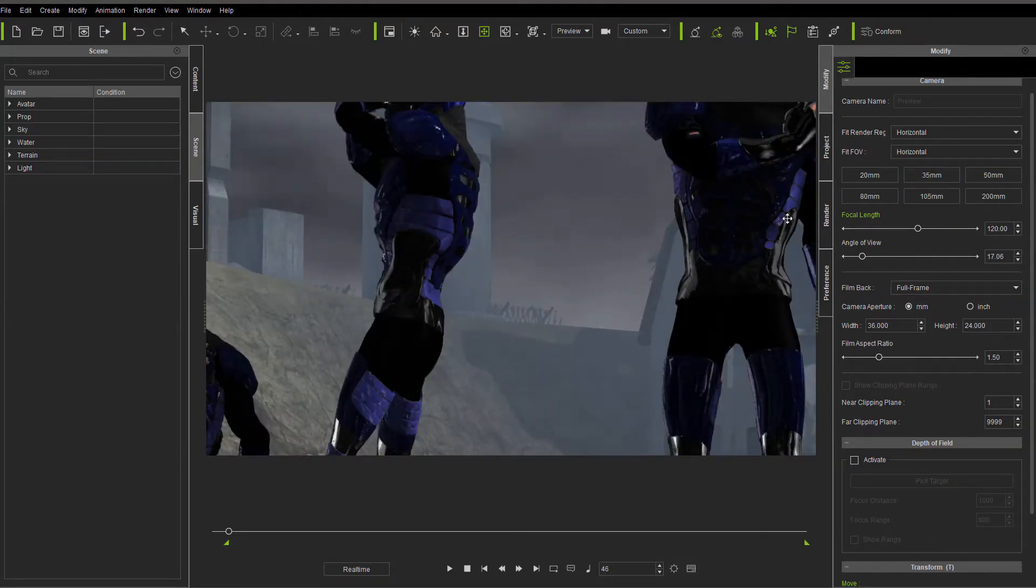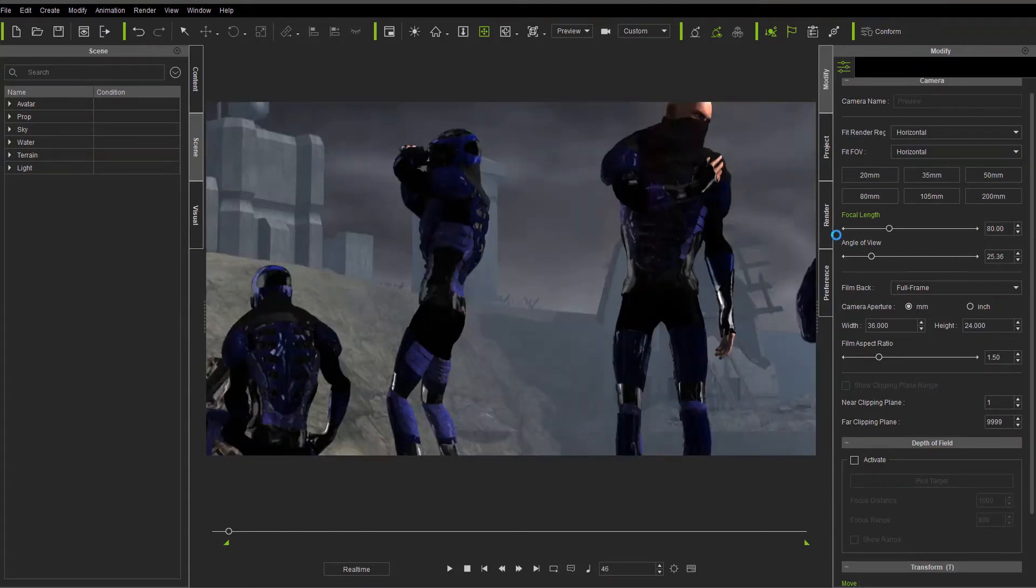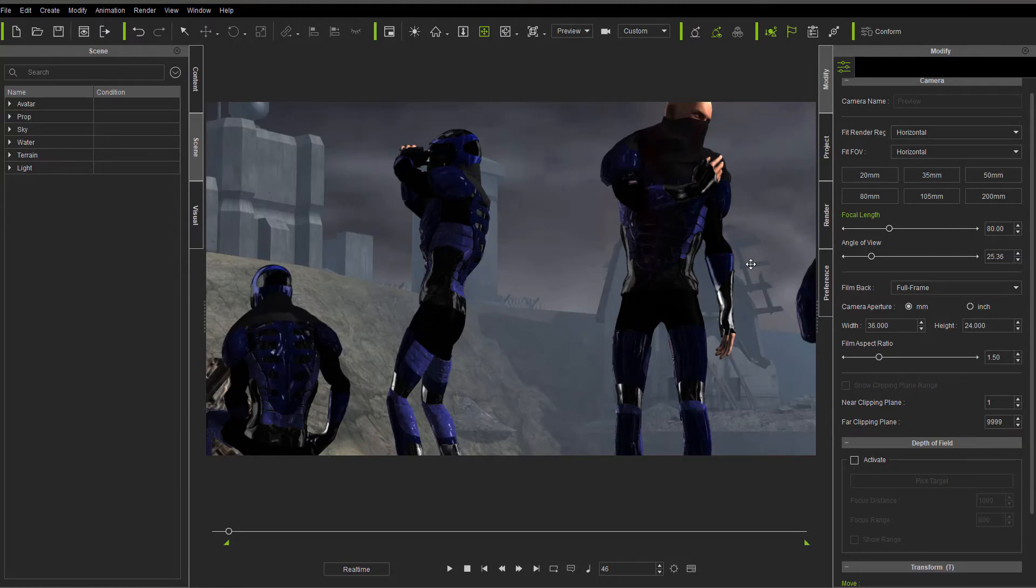Now to match the focal length, I usually hit 80 because that's pretty close for me. This is pretty much where I leave mine when I'm bringing them back into iClone 7 from iClone 6.